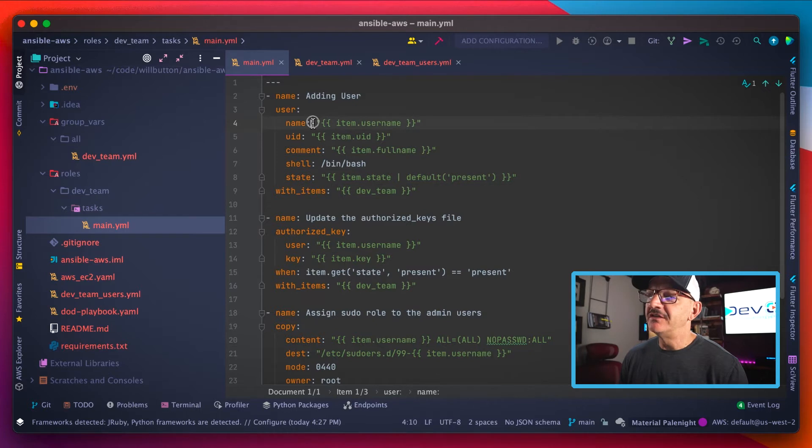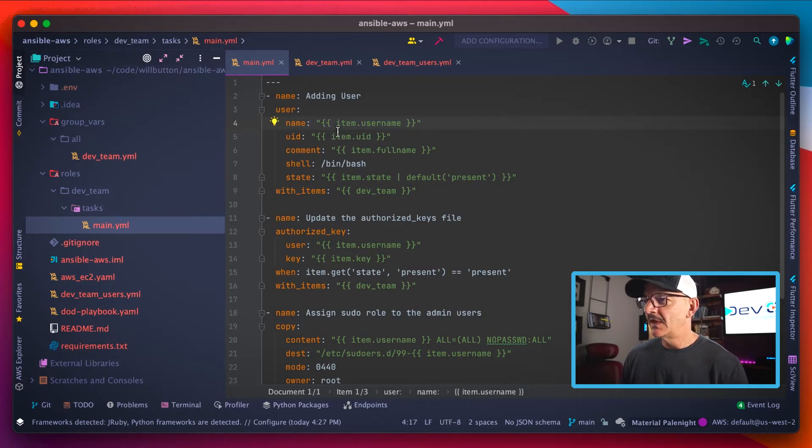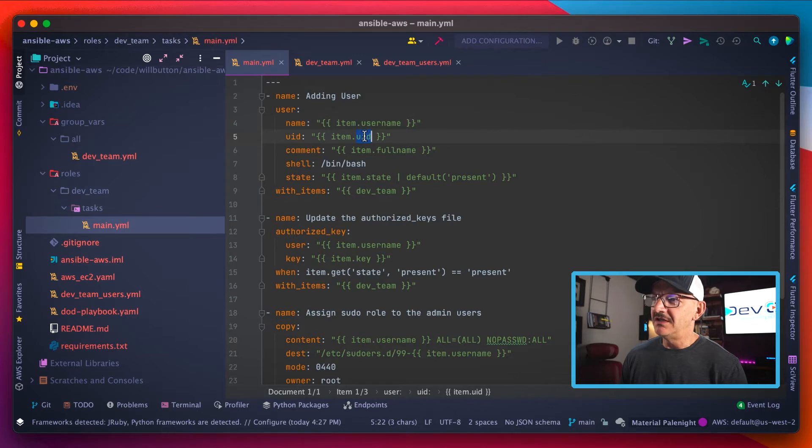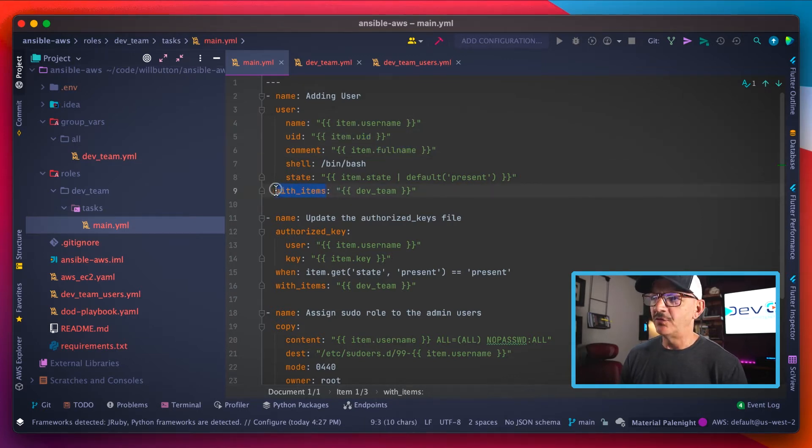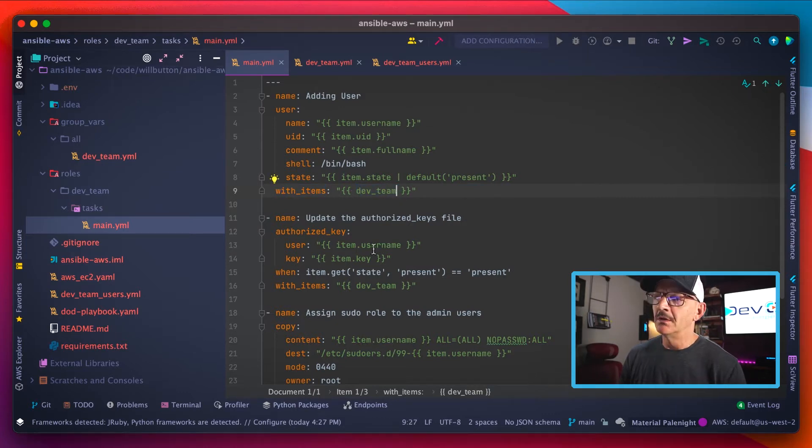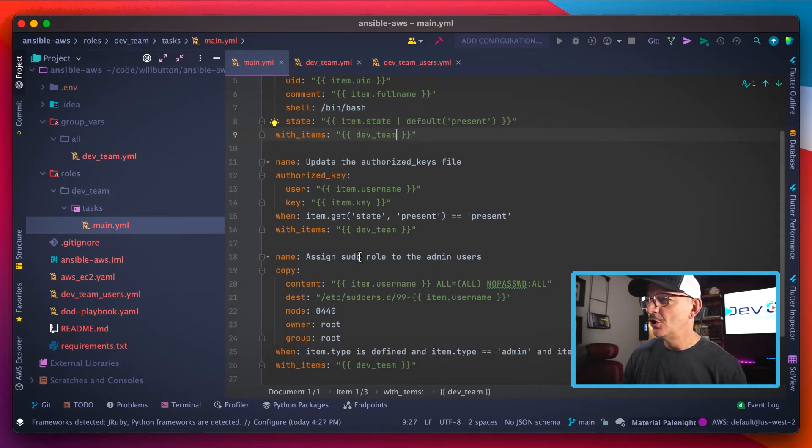Now you can see the values for these things are a bunch of Jinja templates, and it pulls in looking for an item with a key of username, a key of UID, and so on. And it does that by using this with items command to iterate over a thing called dev team. I'll show you that dev team in just a minute. Let's finish out this file first.